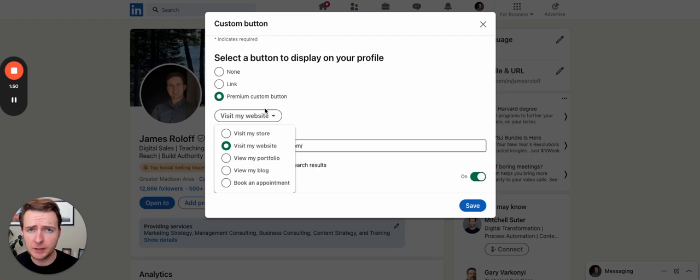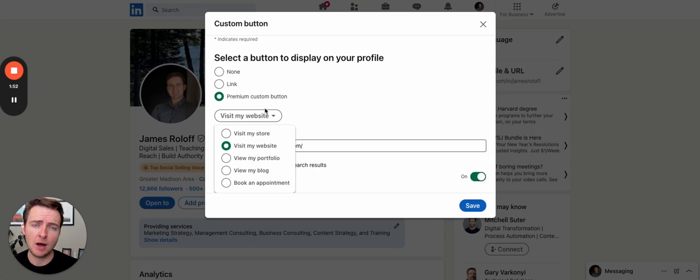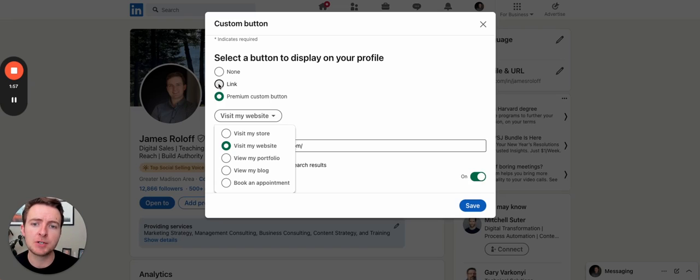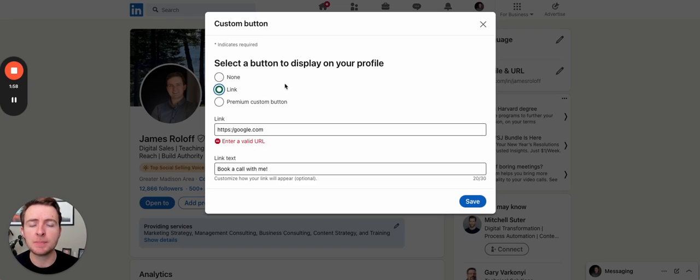So people who have seen your newsfeed or seen you interacting on other parts of LinkedIn can see that button as well. Whereas this link option only shows up on your profile.